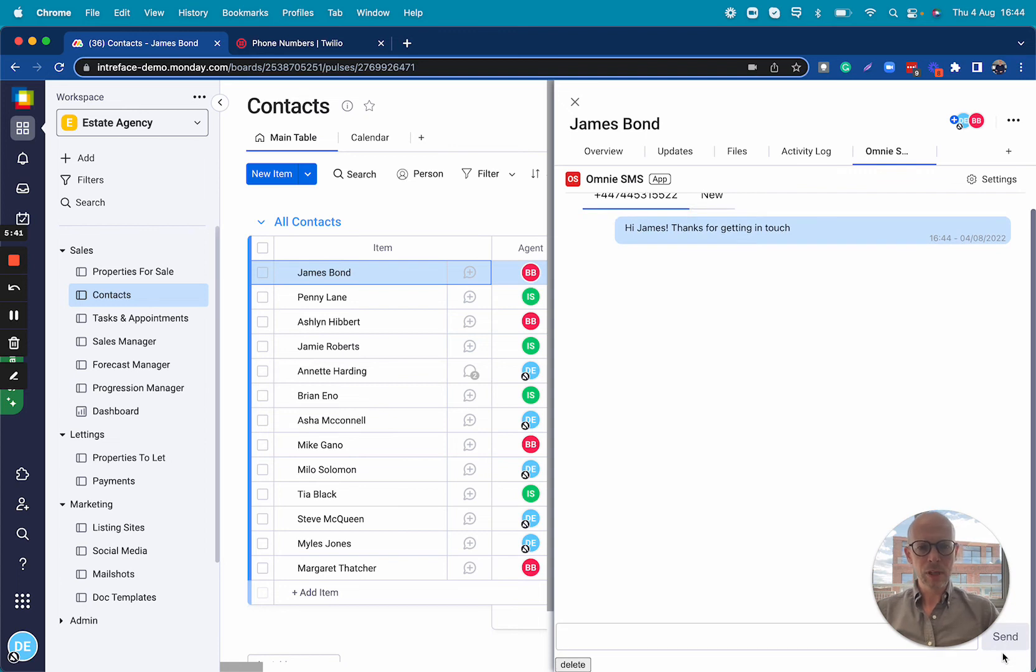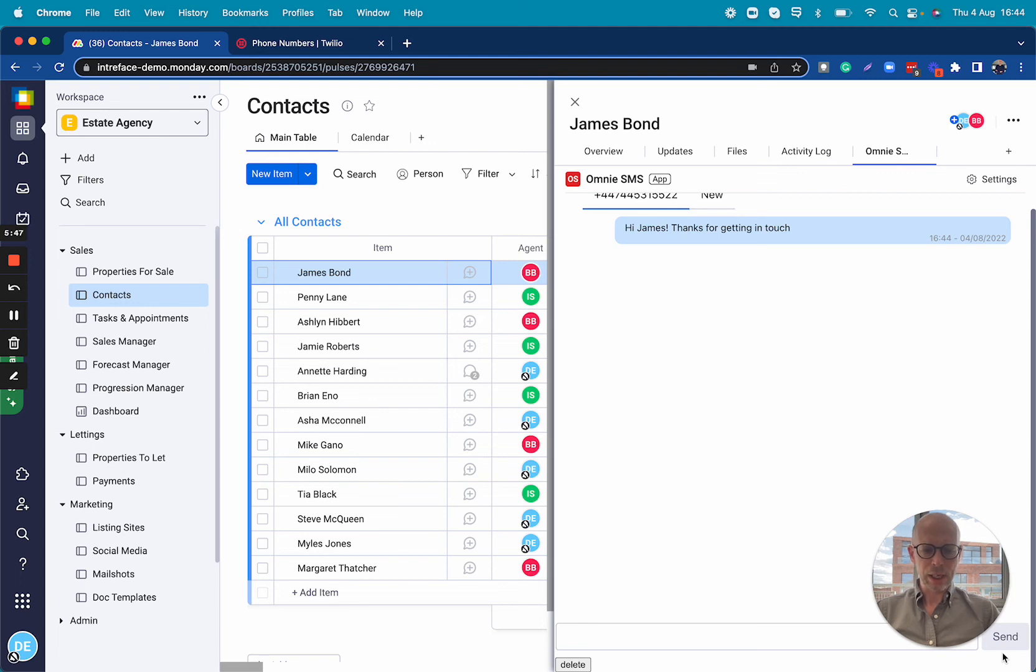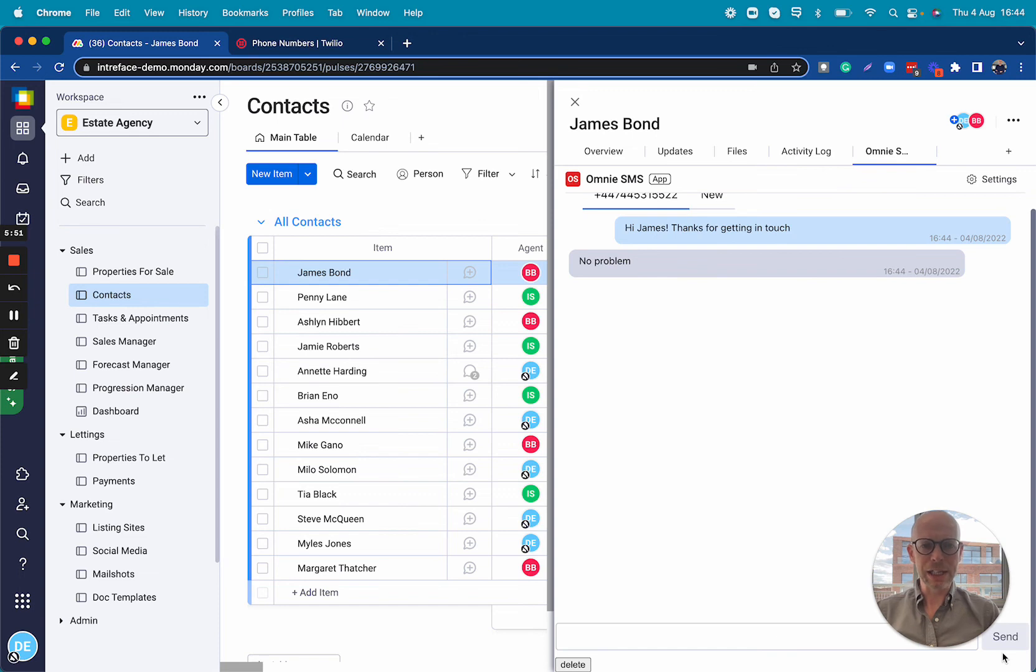So we can send out from monday.com and we can receive messages directly inside our board.